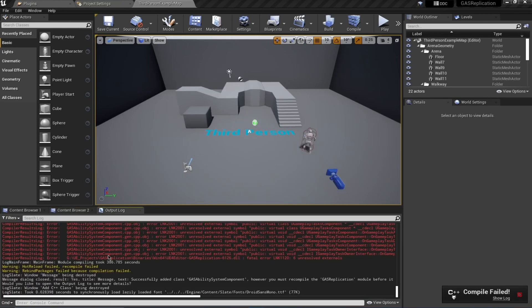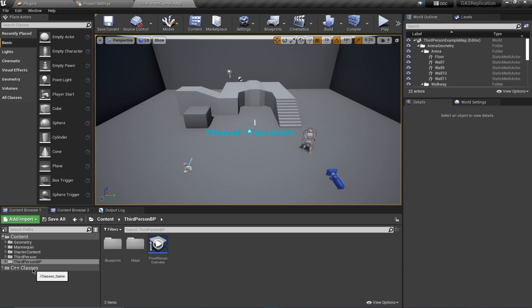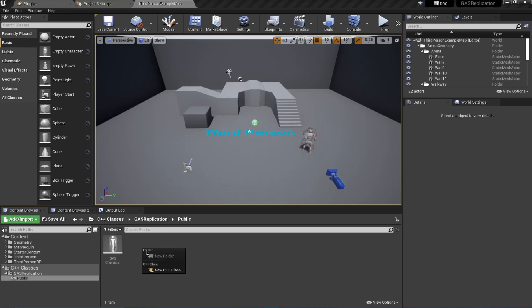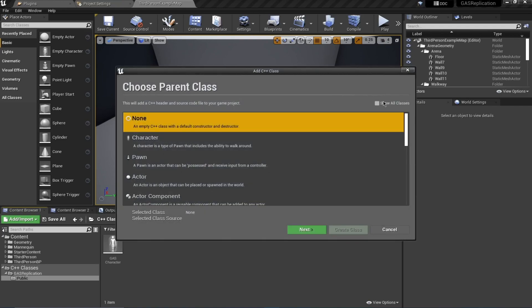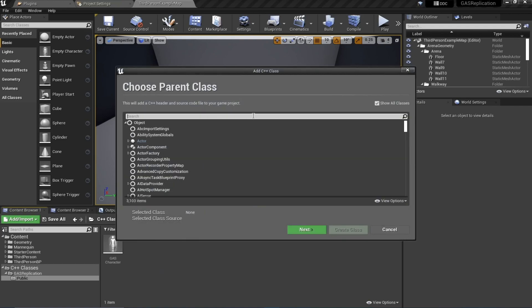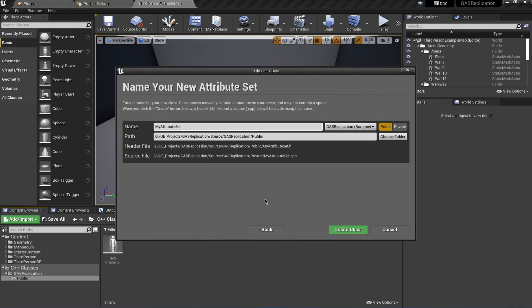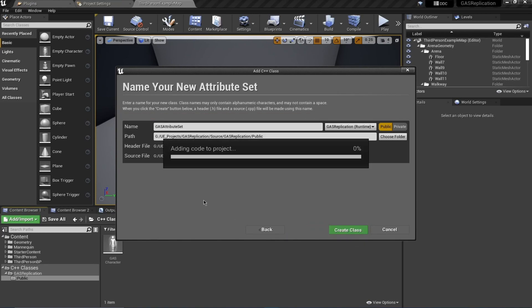It might throw an error when you try to add your Ability System Component because we haven't added the required modules inside our C++ project yet. Don't worry if you get this error. We're also going to add a new class of type 'AttributeSet' — search for Attribute Set, select it, name it 'GASAttributeSet', and hit Create Class.